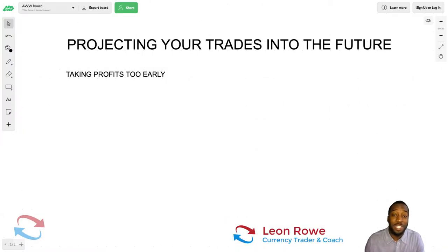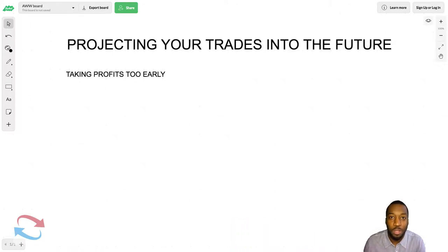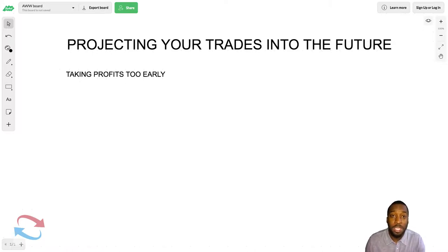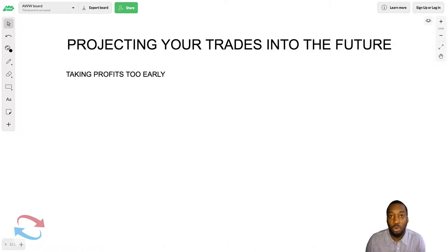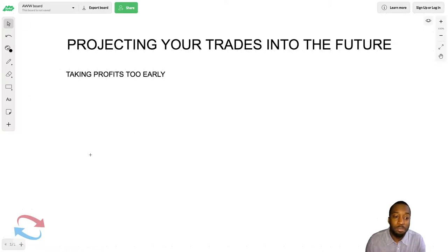Hi, my name is Leon Rowe, currency trader and trading coach at trading180.com. Welcome to this video on projecting your trades into the future. This has to do with taking profits too early, which is a common problem for a lot of beginner traders. When you're in a trade and you've bought at a level of demand — or if you're still trading support and resistance, we trade supply and demand — when you've bought a level of demand or sold a level of supply.